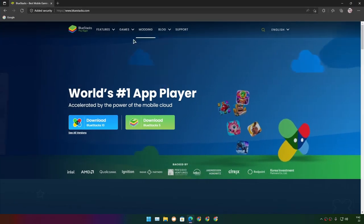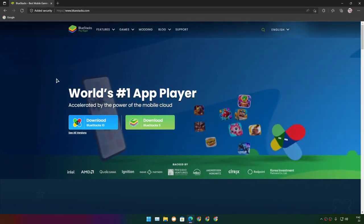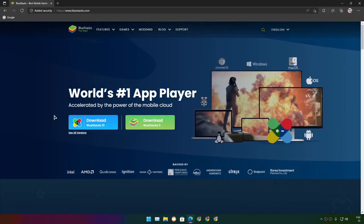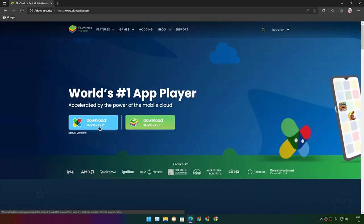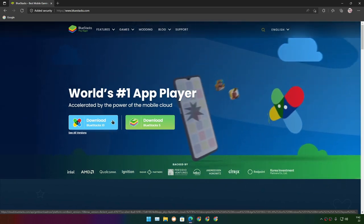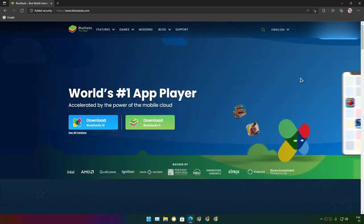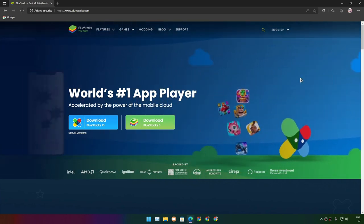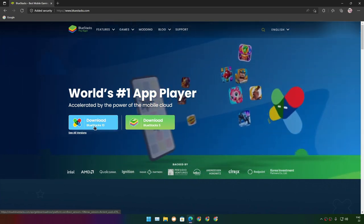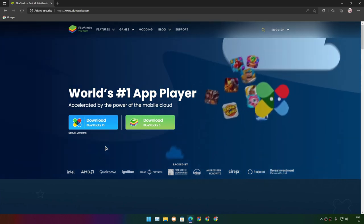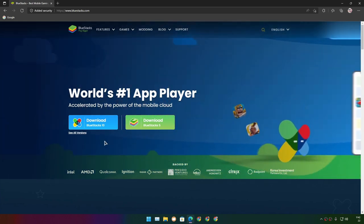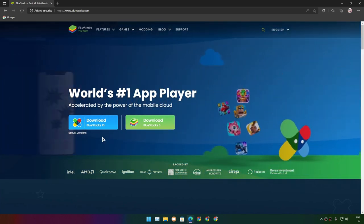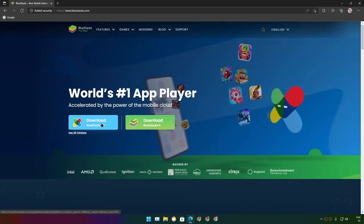I went to the official website of BlueStacks to download it, and I saw this 'Download BlueStacks 10.' I know about BlueStacks 5, I've used it, it's pretty good. But BlueStacks 10 looks like something new, so at that time I didn't see anything else. I just wanted BlueStacks 10.